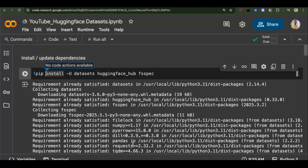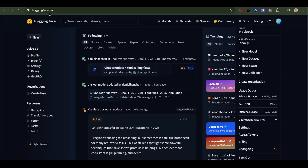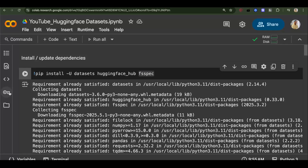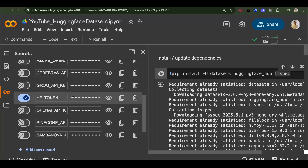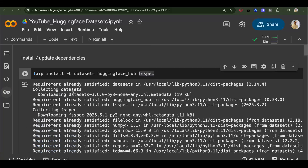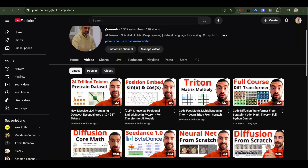First, make sure to install and update the datasets and HuggingFace Hub packages and their dependencies. You also need to go to HuggingFace, go to your profile under Access Tokens, and create a new access token. Then click the key, add your HuggingFace token, and paste it into the notebook to enable it.